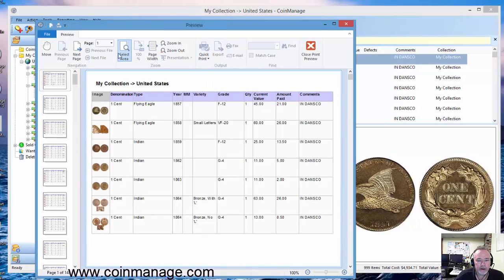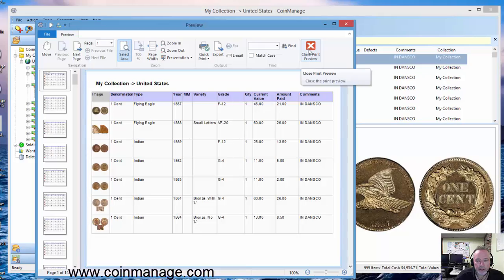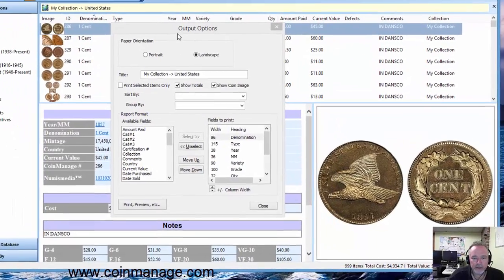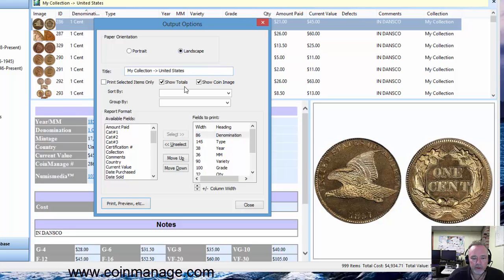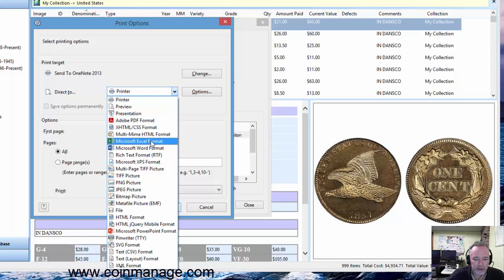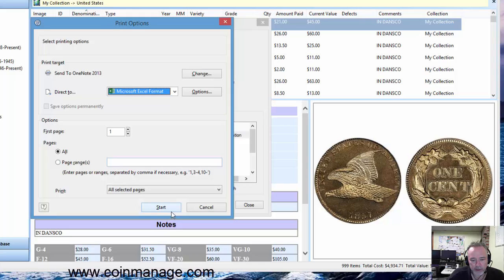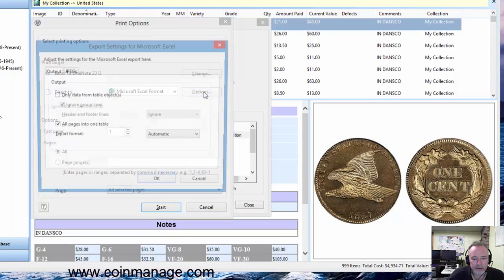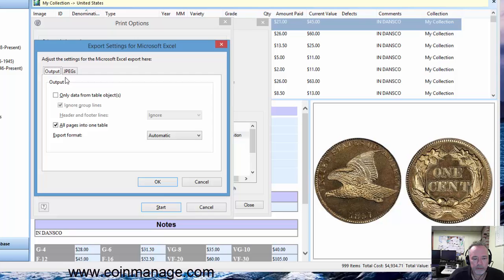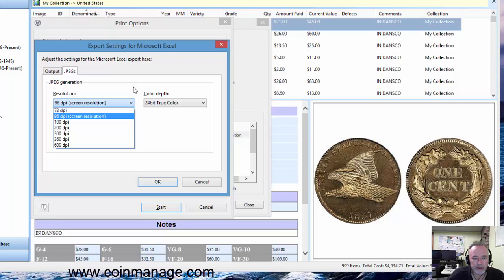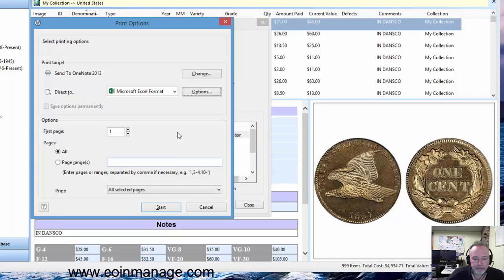So besides that, we have many other export formats. You can bring down this drop-down. Let's take Microsoft Excel. CoinManage can export directly to Microsoft Excel as well as PDF, which are two very popular formats. So let's select Microsoft Excel. Now next to the output format you have the options button, and what that does is allow you to specify options like the resolution of the JPEGs, quality, things like that. So let's go ahead and click start.